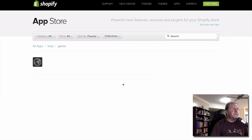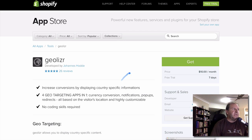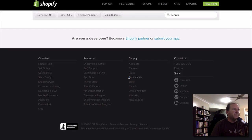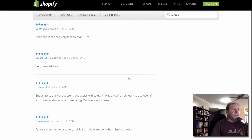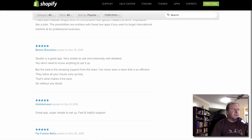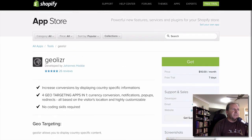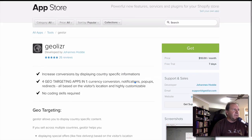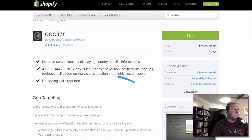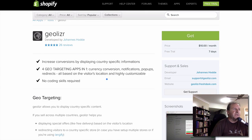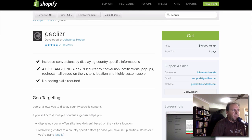The first one's called GeoLyzer and it does four different things. You've got currency conversion if you don't already have that, it's got notifications, pop-ups, and redirects.